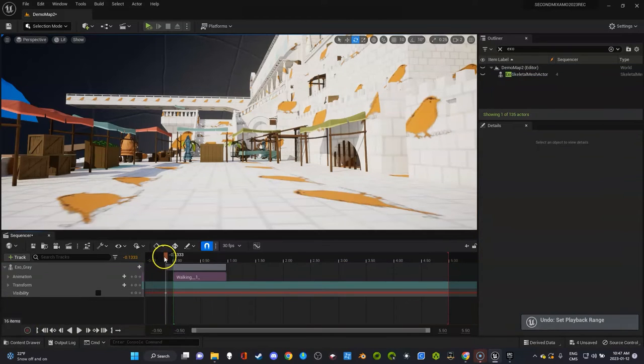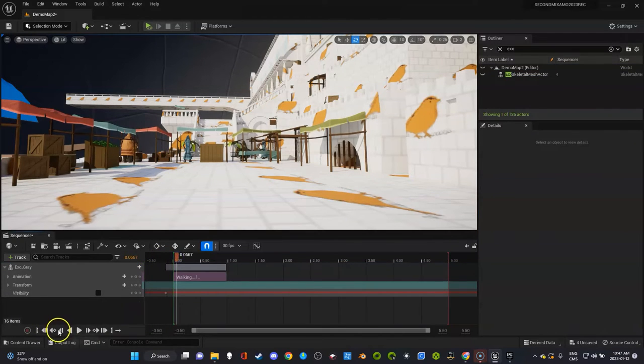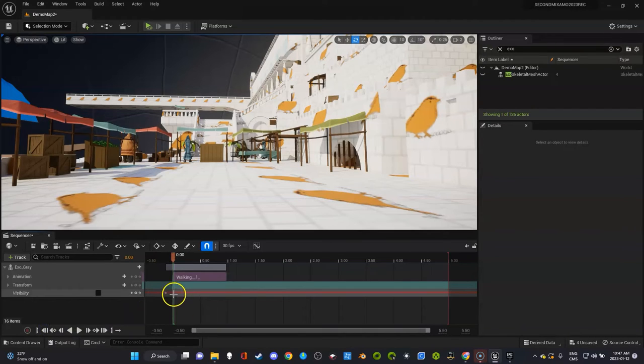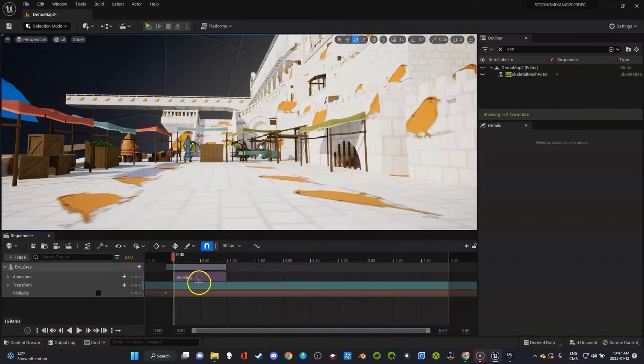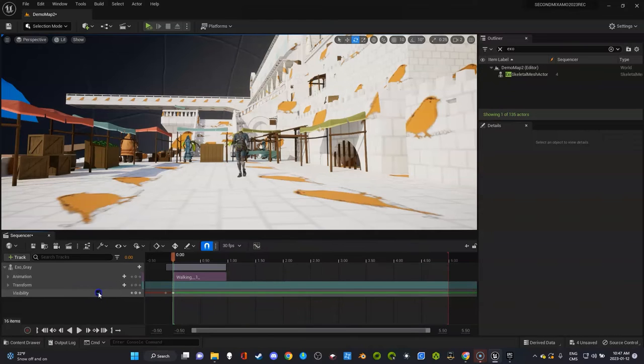And then, you know, using these arrows, that'll put it right at the beginning. It actually moves the keyframe. Then use the arrow. Then I'm back here.